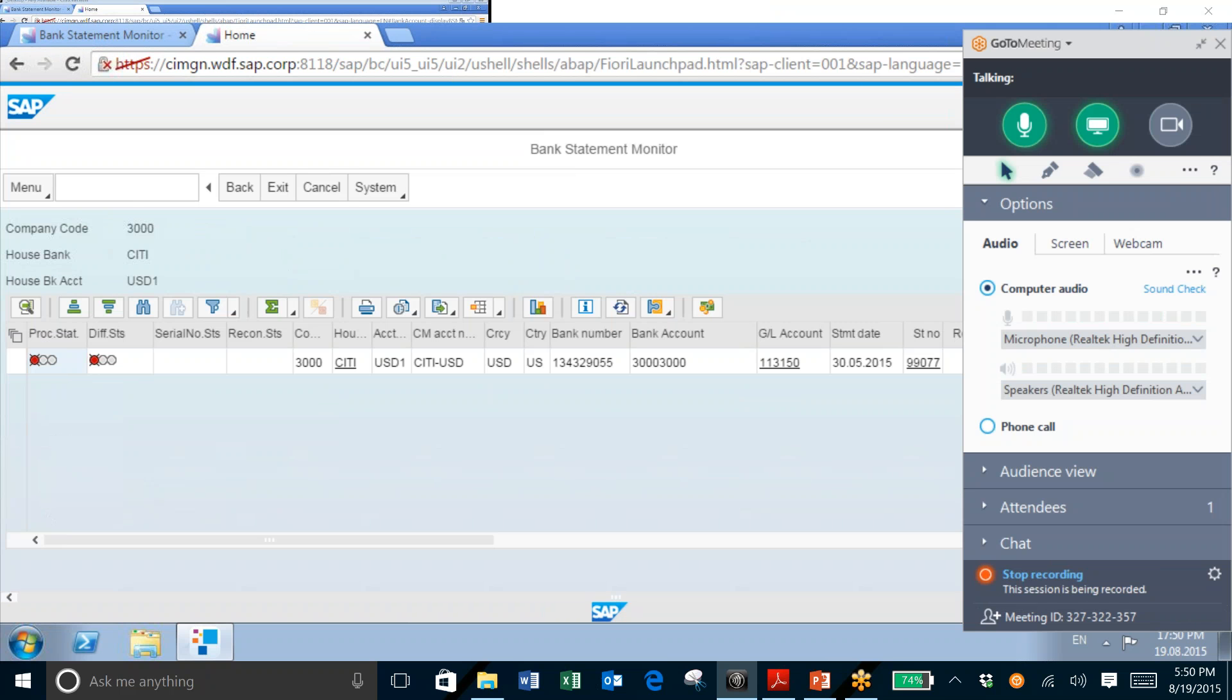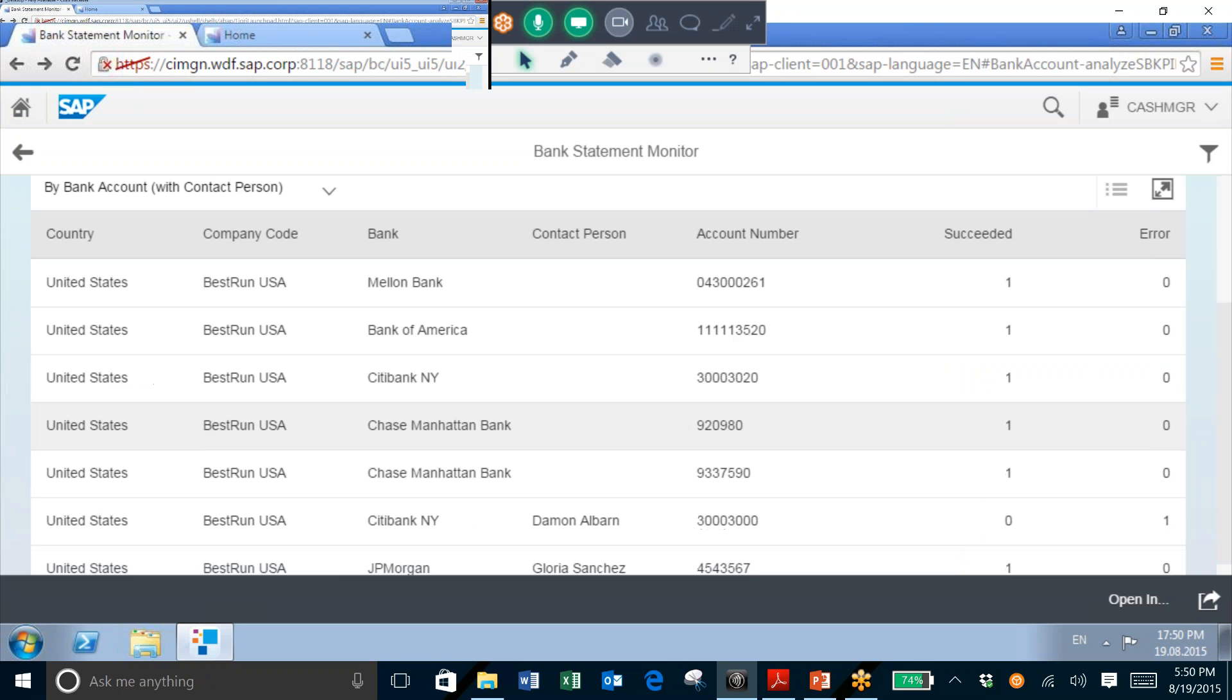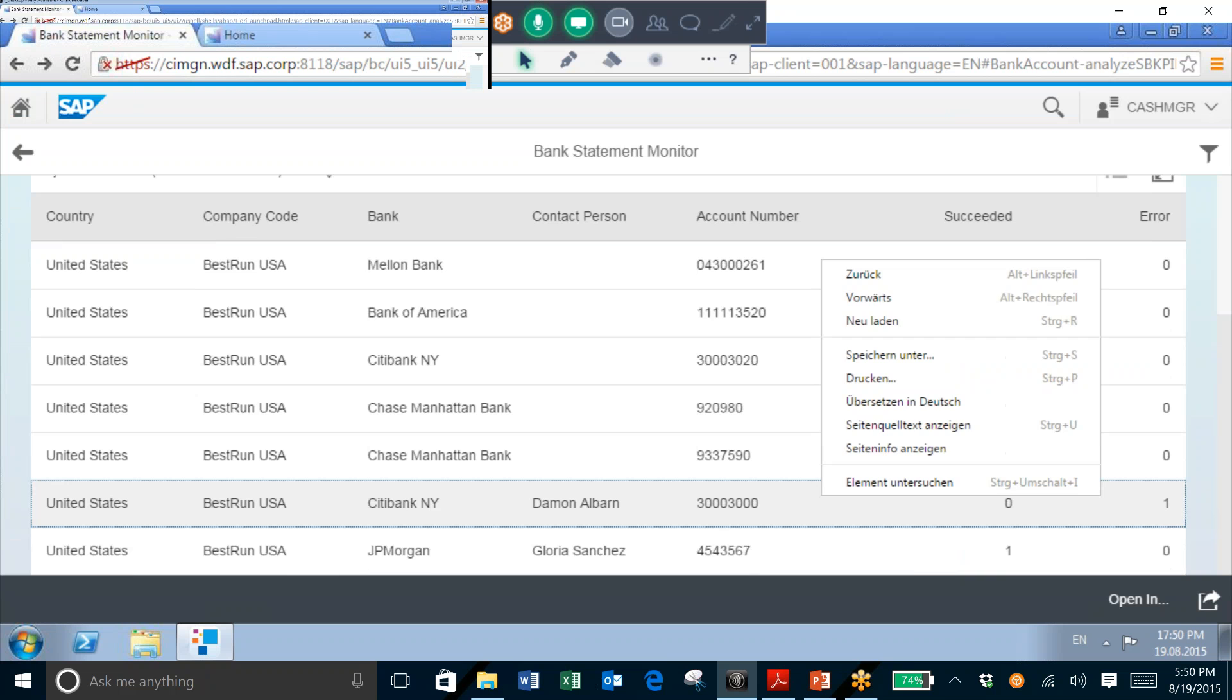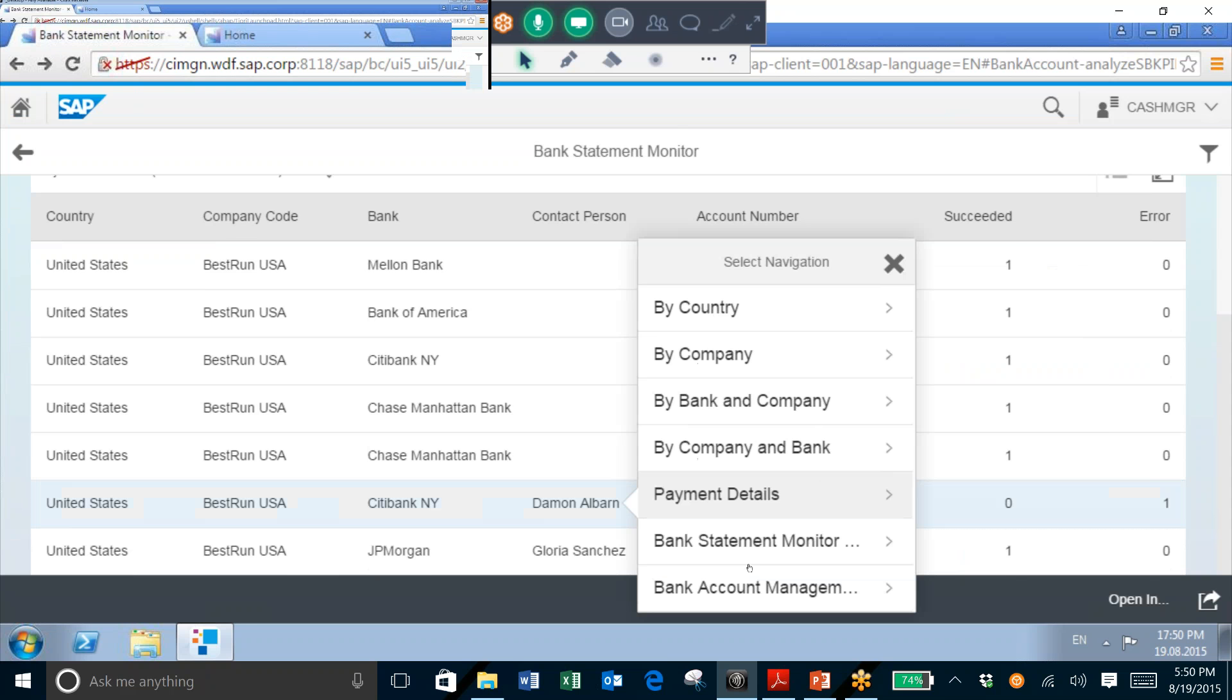So what I can do here is simply go back to my Bank Statement Monitor, and I will now select the view for this called Bank Account Management.